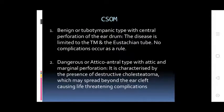CSOM — Benign Tubotympanic type: pars tensa type with central perforation of the eardrum. The disease is limited to the TM and Eustachian tube. No complications occur as a rule.